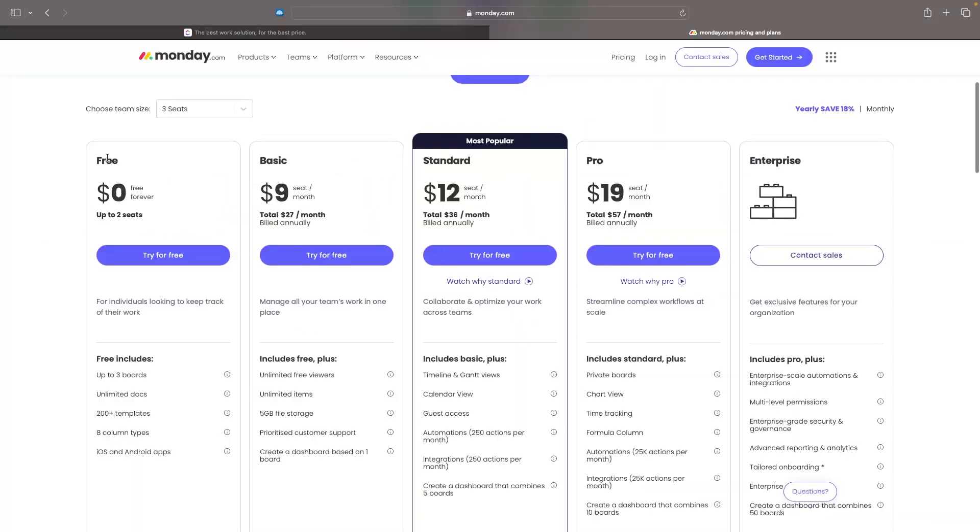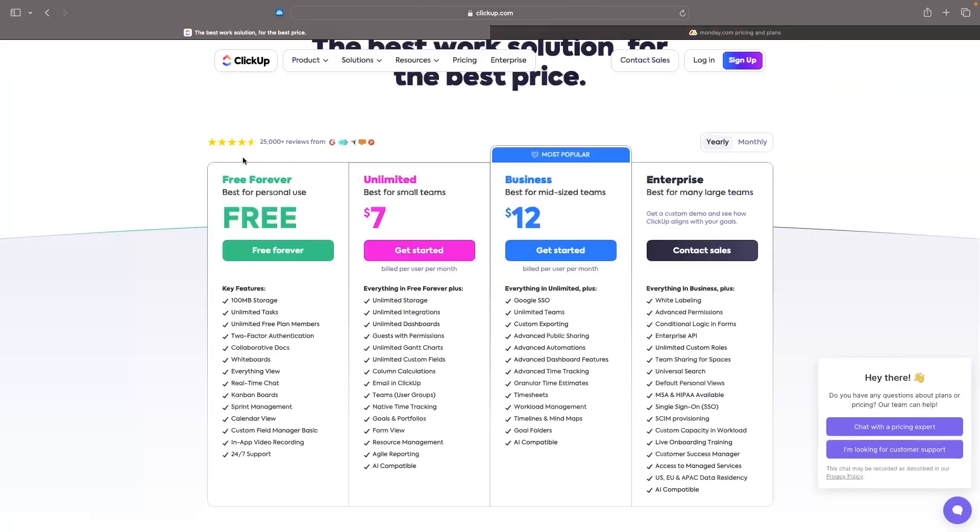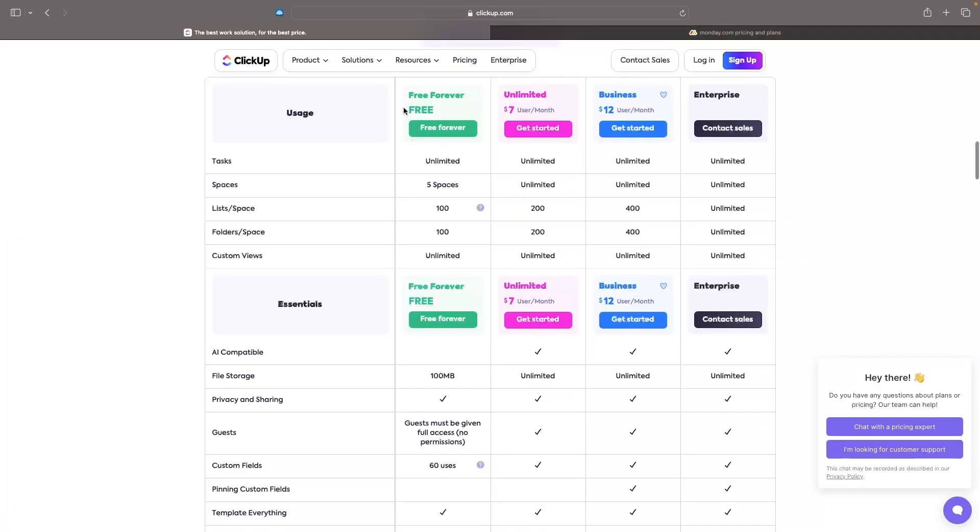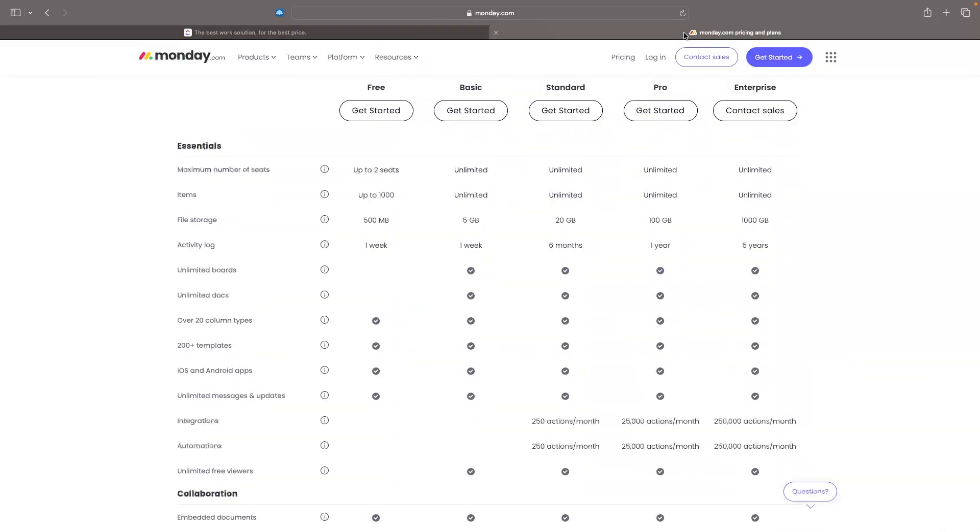So we can see the free plan on Monday right here and we will go into exactly what you get with all of these. But we also do have a free plan. These are both free forever plans on both ClickUp and Monday. Now if we do go into more detail, we can see with the ClickUp free plan, we only get 100 megabytes of file storage. Whereas on Monday, this is a little bit better at 500 megabytes. So that is one thing and this is where Monday is a little bit better.